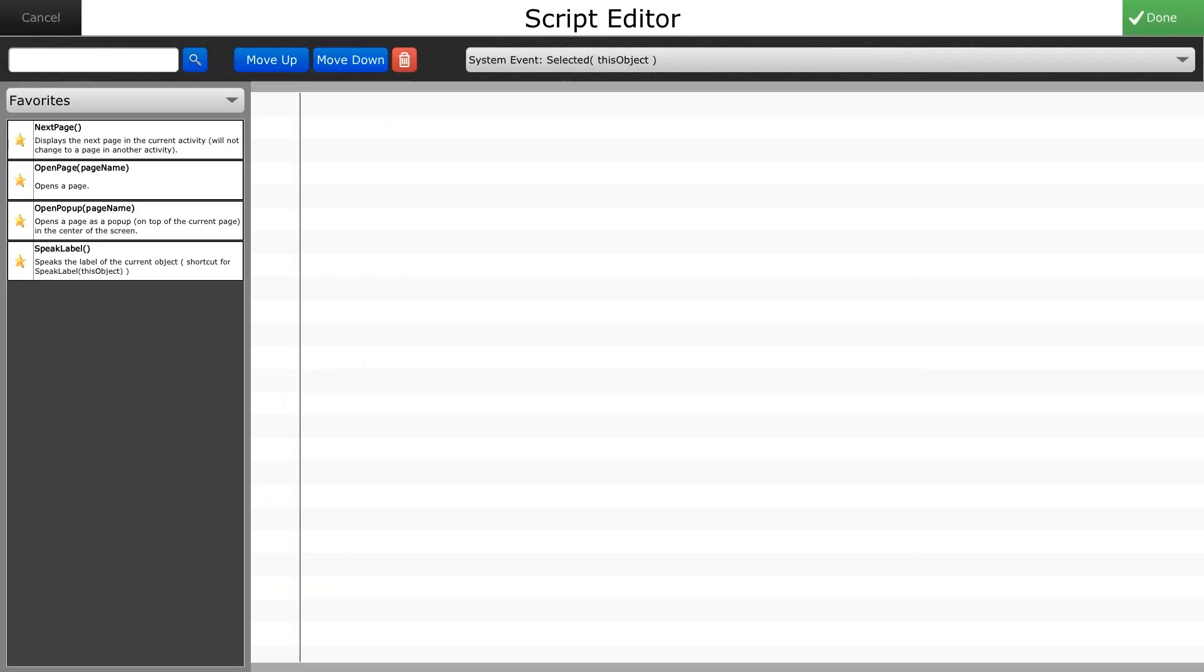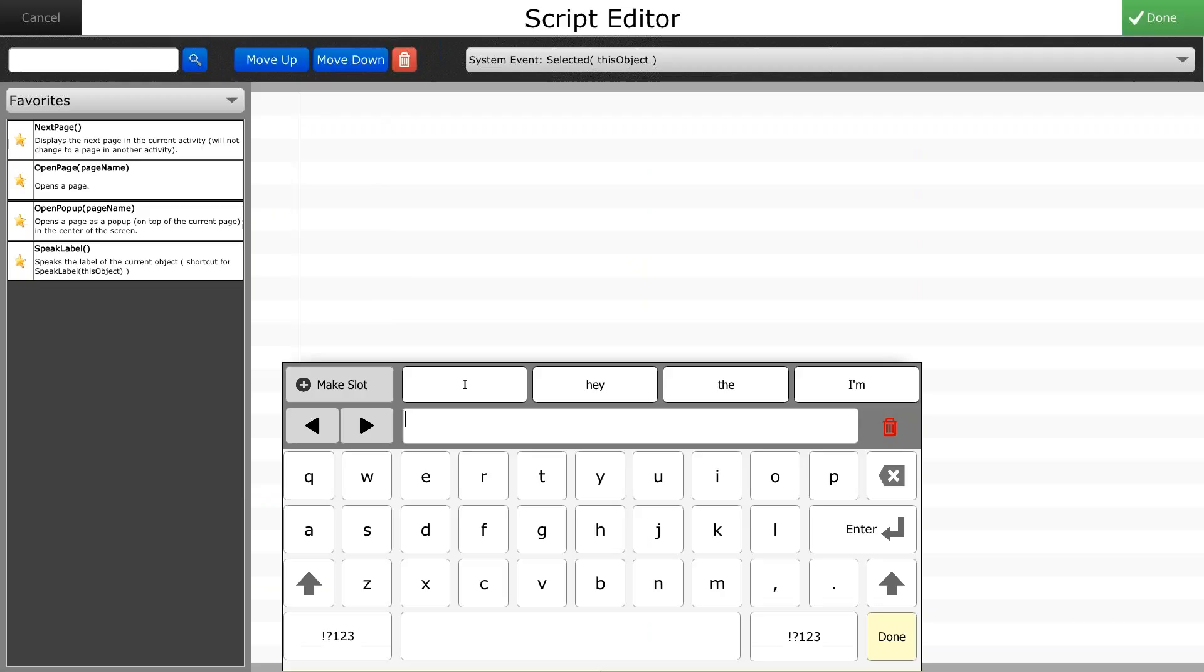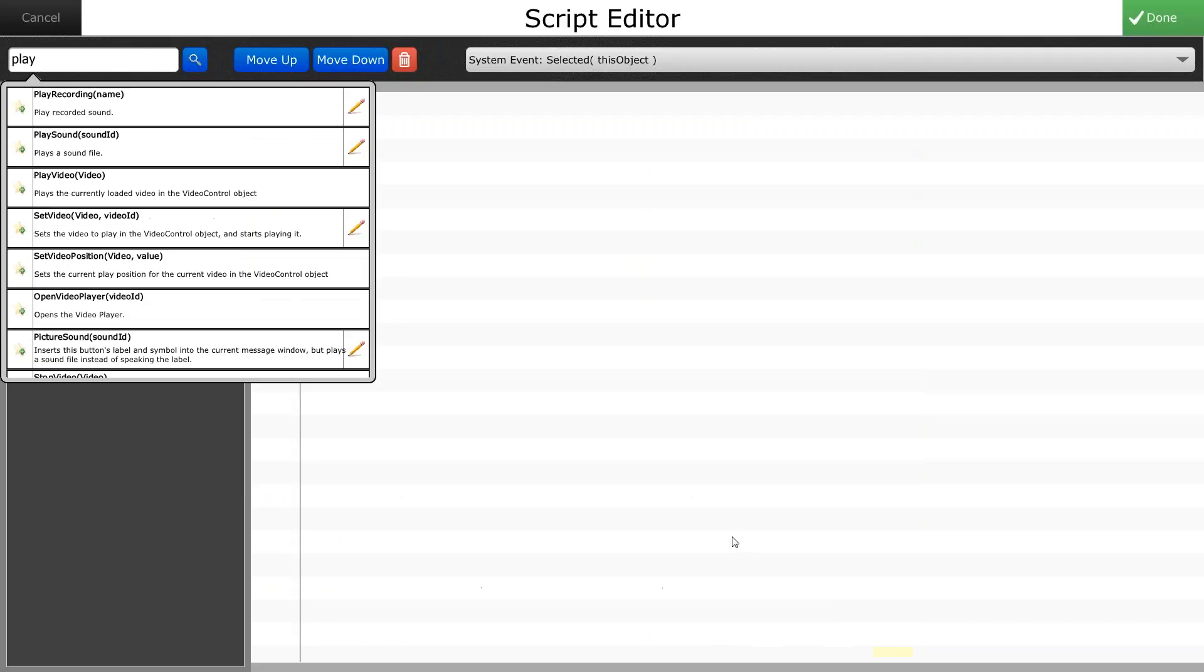Next, I want to go into my search bar and I want to look up the word play. Now this will give me any action within the system that has the word play involved in it. So what I want to do is I want to play a sound.